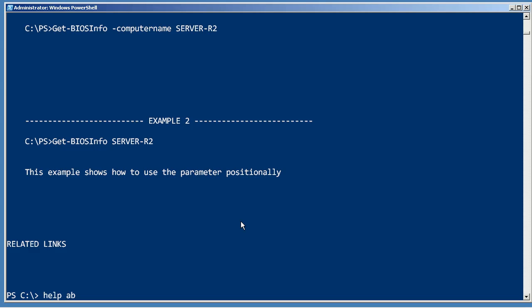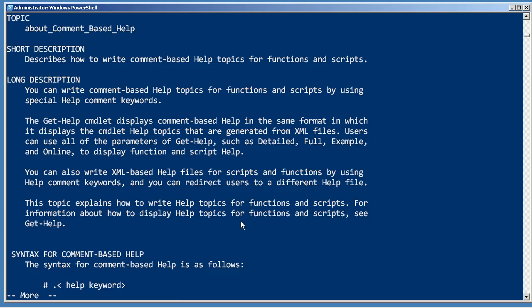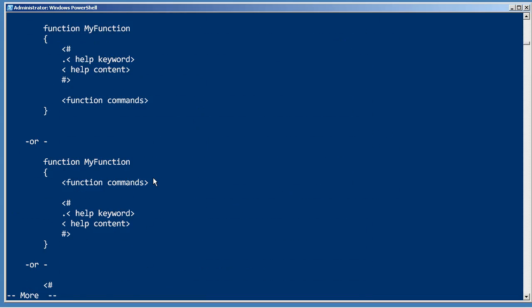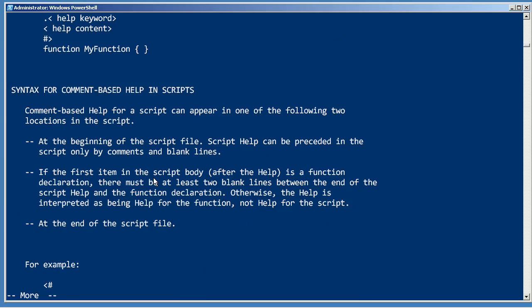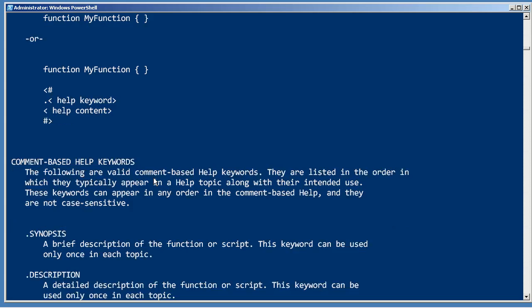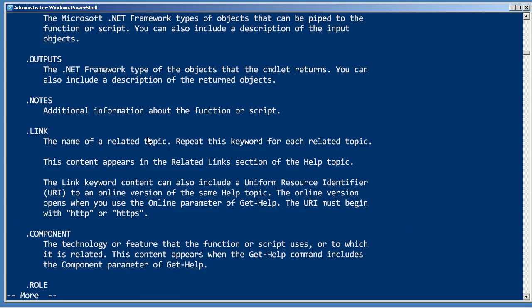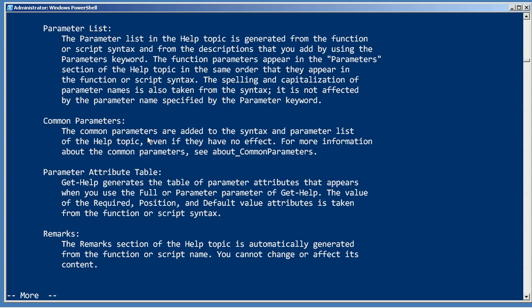Now to get more information about that, look at help about comment-based help, and you'll get a list of all the different keywords that are supported for this comment-based help, such as description, parameter, example, and so forth. There's a whole bunch in here that you can use, and there's a lot of examples of how to use them.